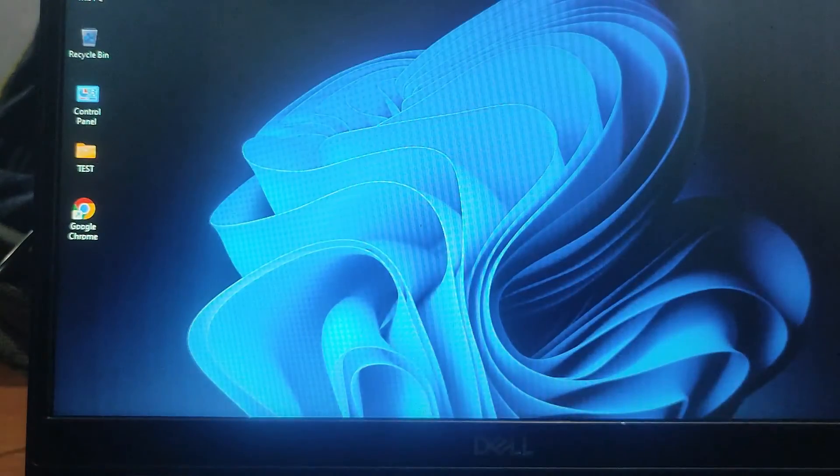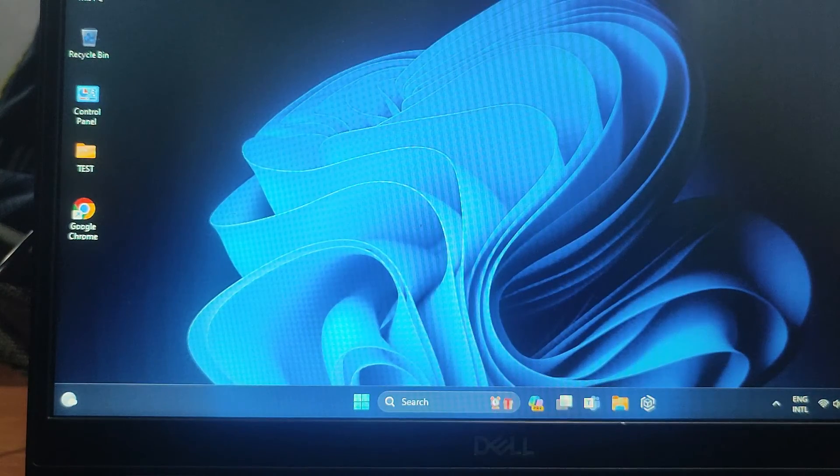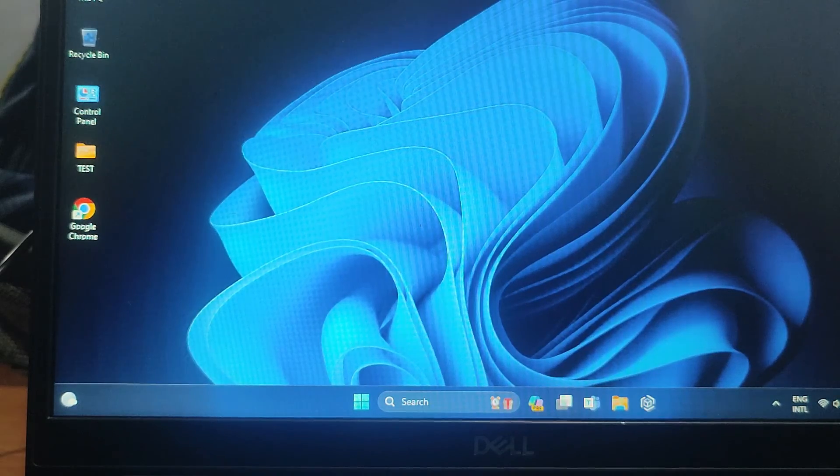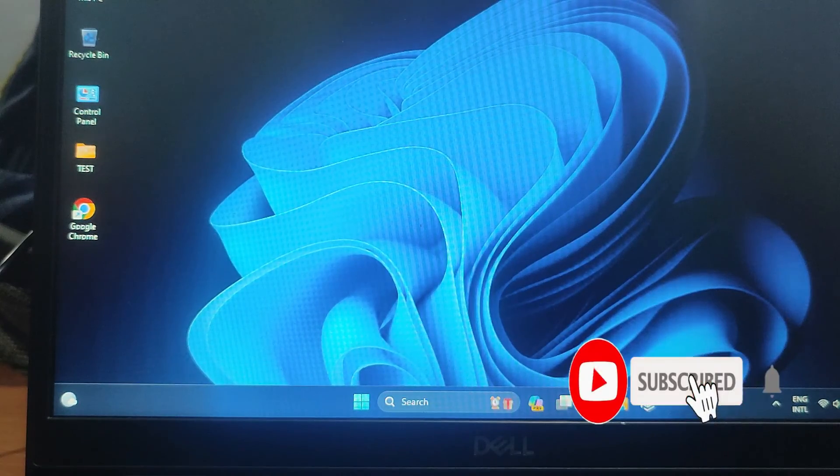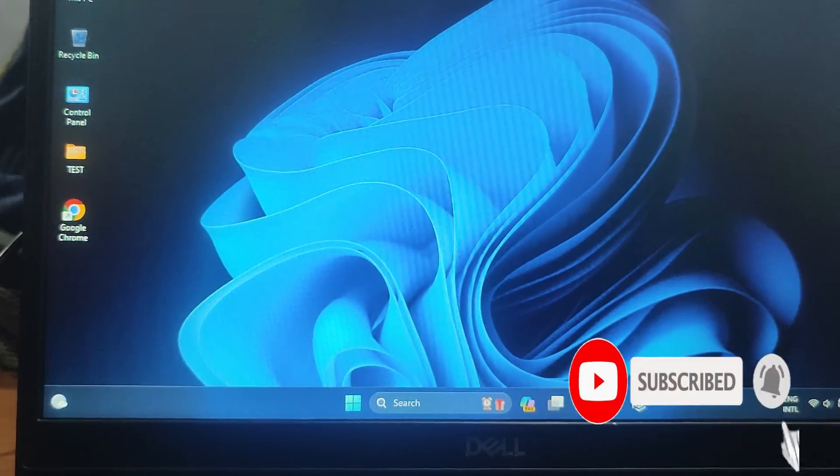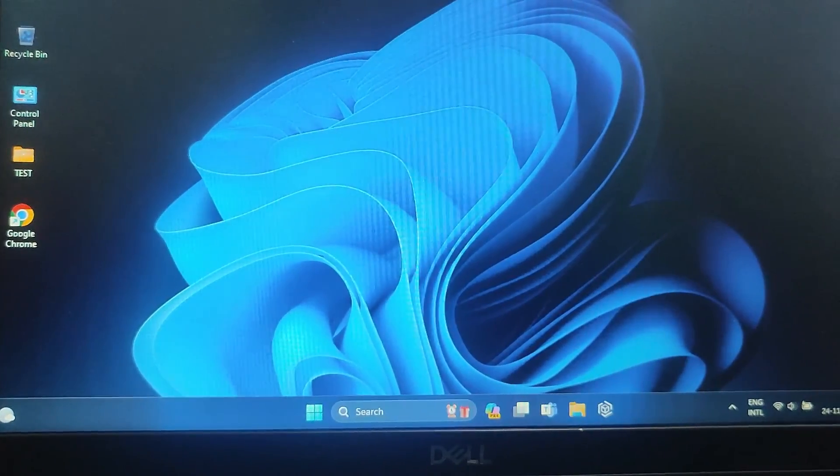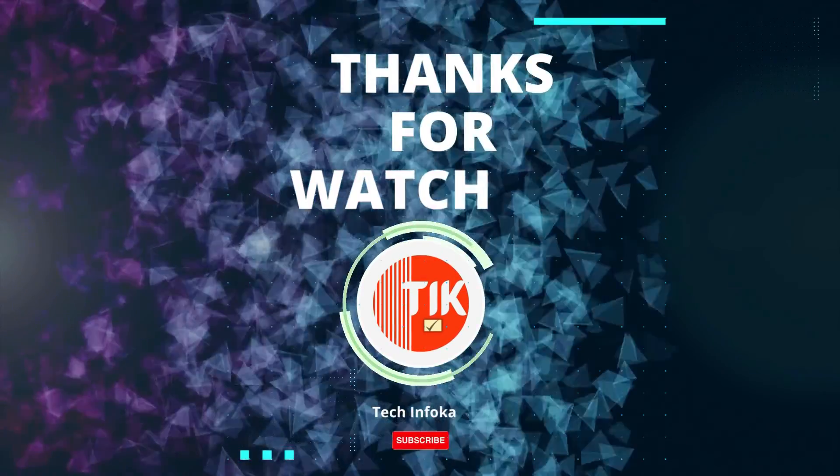That's it. I hope this video has been helpful. If you have any questions, please leave a comment below. And of course, don't forget to subscribe to my channel for more videos like this. Thanks for watching.